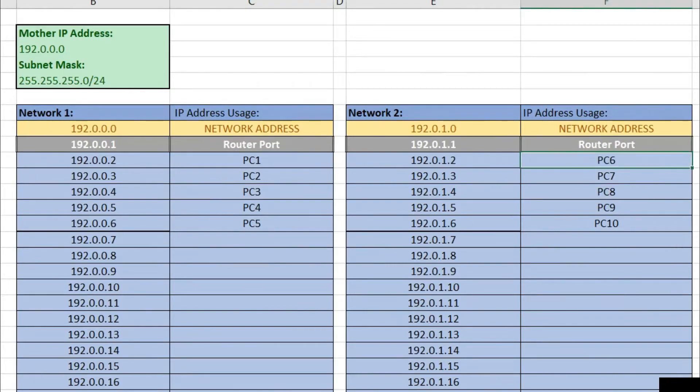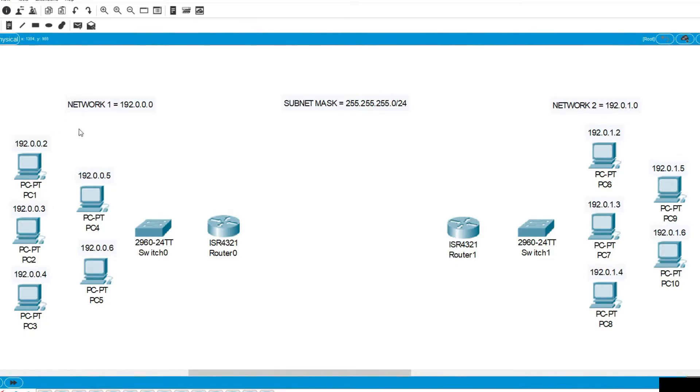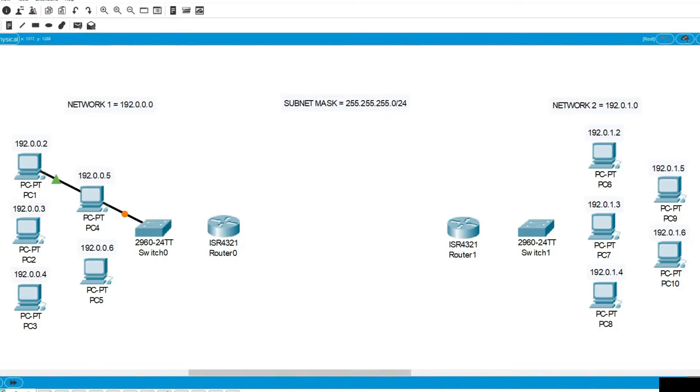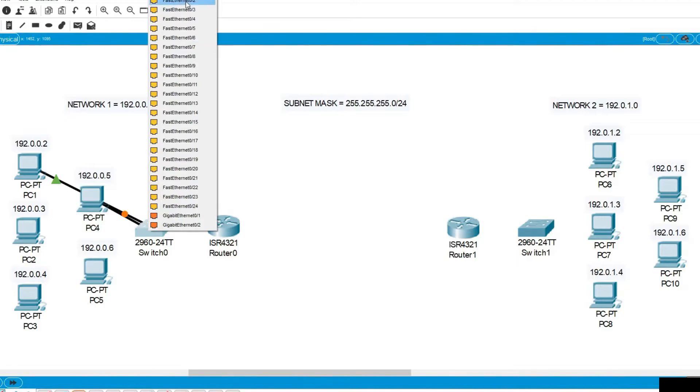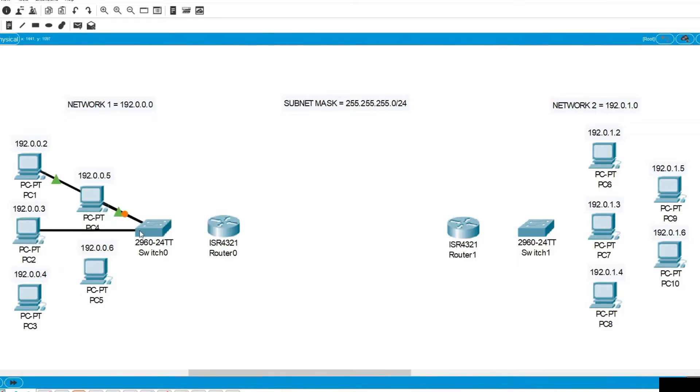Now that all of our PCs have their IP addresses, we'll now have to connect them to a switch by using a straight through cable and we'll do that in this time lapse.